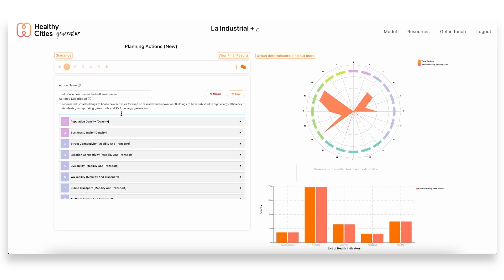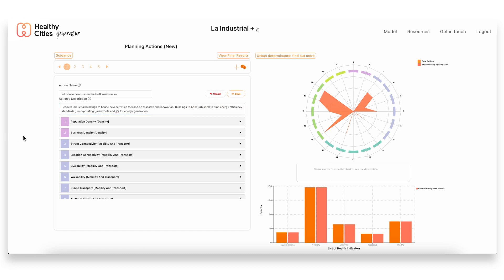These buildings were going to be refurbished to high energy efficiency standards. They were also going to incorporate green elements on the facades and the roofs and include photovoltaic panels for energy generation. So really, although the actions may seem simple—one focusing on the built environment and one on the open spaces—they really do have a lot more to them.